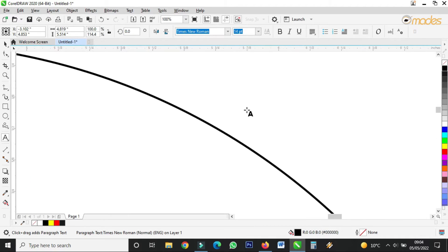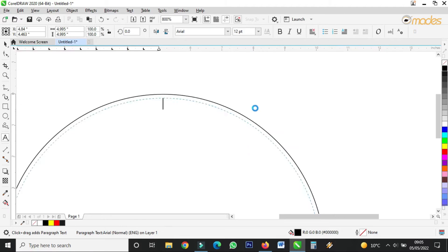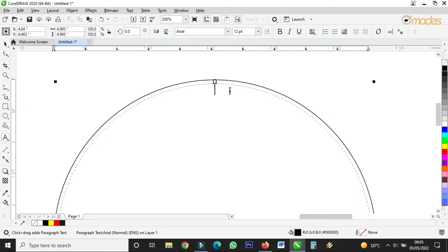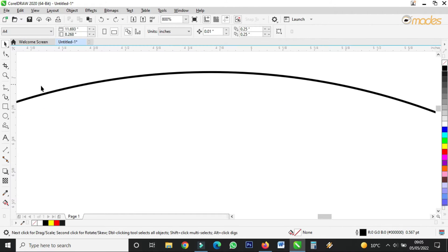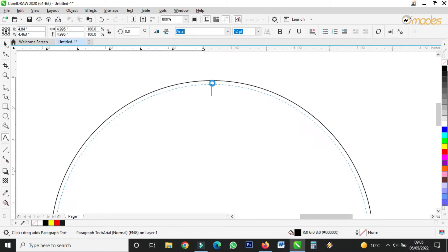So once you see it like this, bring it inside — a bit closer inside — and it will tend to take a rectangular form like this. Once it turns into that rectangular form, you click. Let's do it again: take your text tool, bring it inside the shape, and it will turn like this. Once it turns, you click.